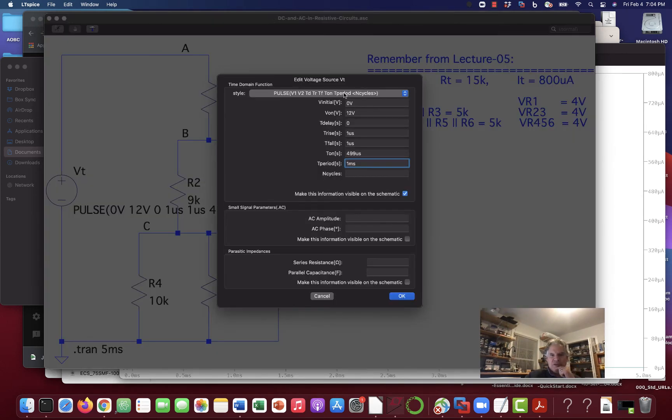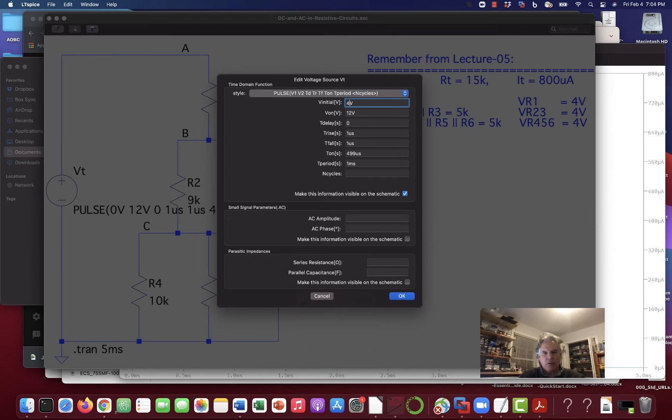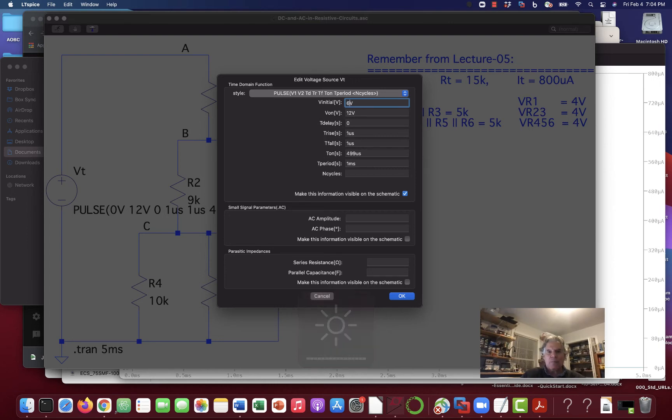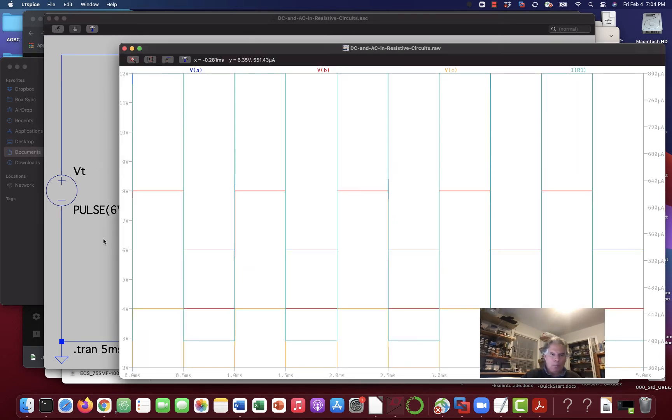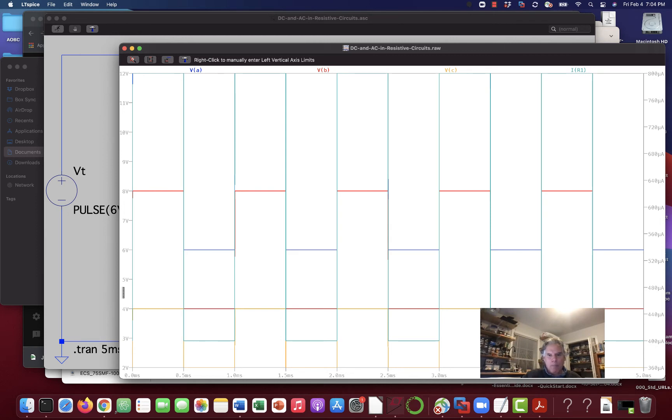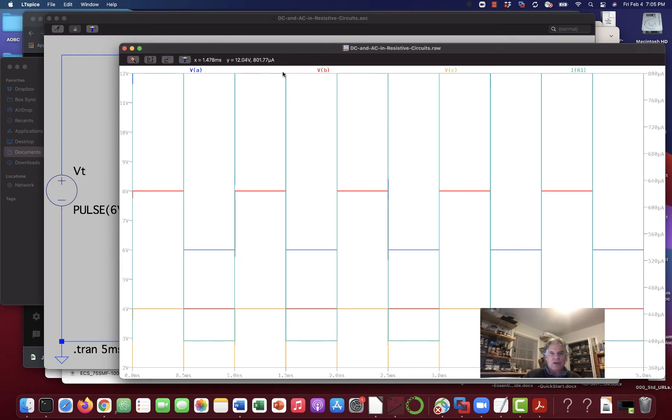It's a pulse, but maybe we make the initial thing be four volts. Now, let's make, I tell you what, let's make it be six volts, okay? Let's say on there and we'll run this simulation. And what happens now is that the overall waveform, VA, goes up to 12 volts for a time and then comes down to six. And then goes up to 12, comes down to six, up to 12, down to six, so on and so forth.